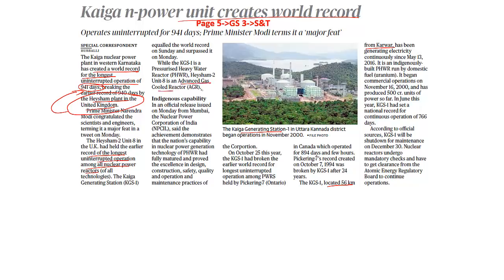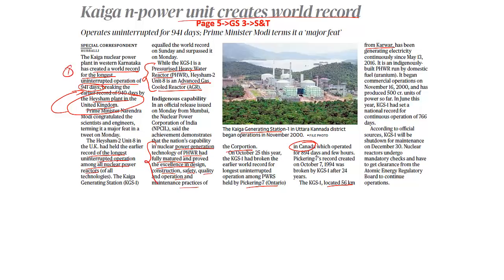The significance is that this basically demonstrates the nation's capability in nuclear power generation — the PHWR has fully matured and proved excellence in design, construction, safety, quality, operation, and maintenance practices. There are three important things for prelims: Kaiga (which currently holds the world record), Heysham plant (United Kingdom), and Pickering (Canada). The significant part is that we have established the construction, safety, and quality of the operation.